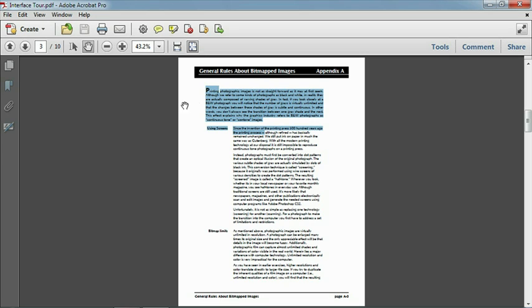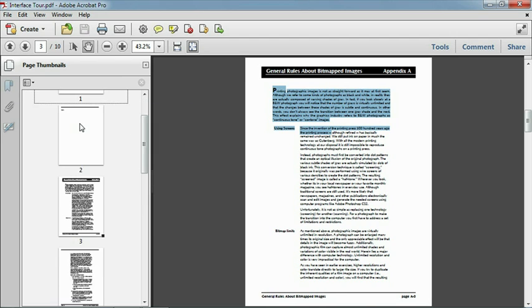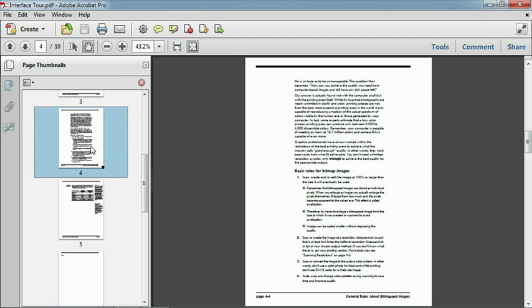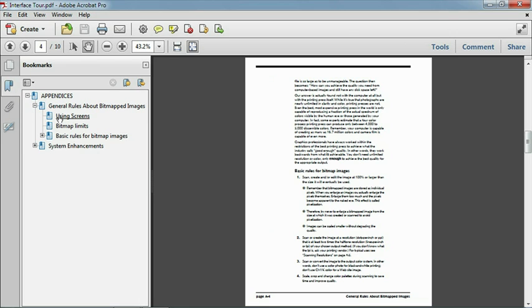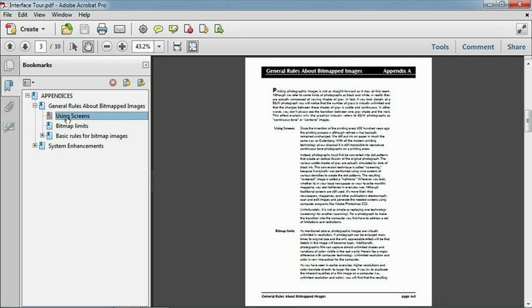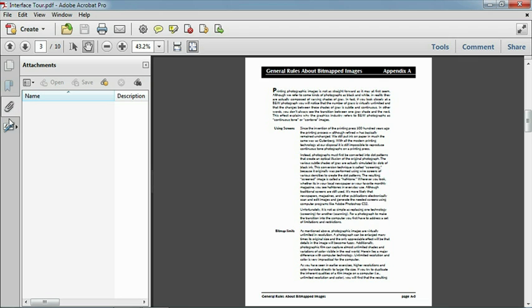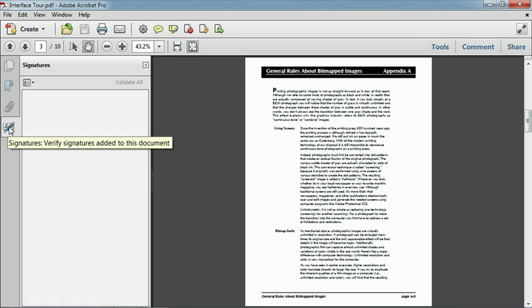Along the left edge of the screen appear other familiar tools, such as page thumbnails, which make it easy to navigate through your document, bookmarks, attachments, and signatures. These tools and panels appear and work much as they did in previous versions of Acrobat.